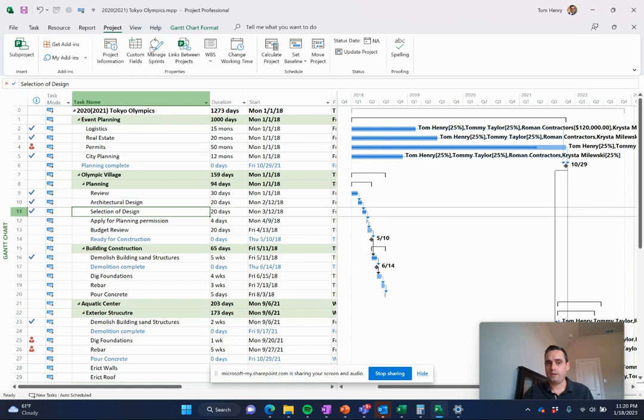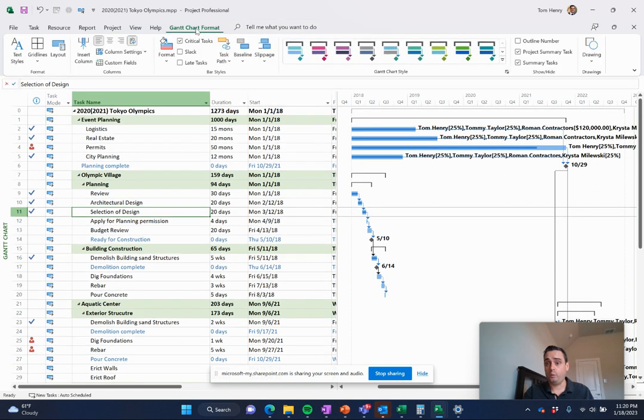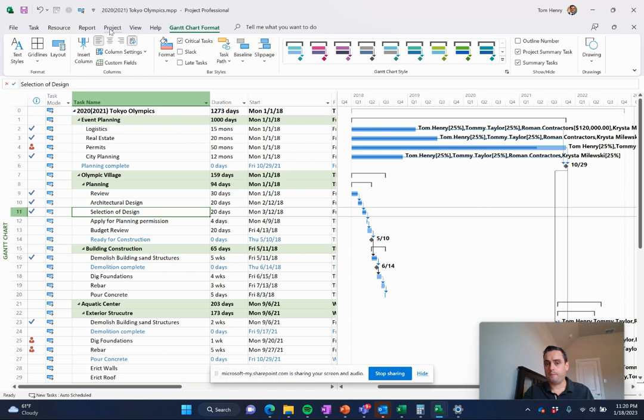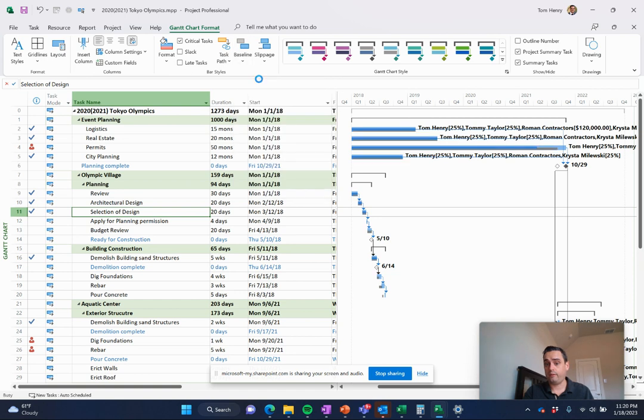Come to the project and you can set baselines and you can even view those baselines right here in the Gantt chart as well. If you wanted, you can click on the drop down here for baseline and you can see the last one I saved. And you can see those side by side with the tasks.